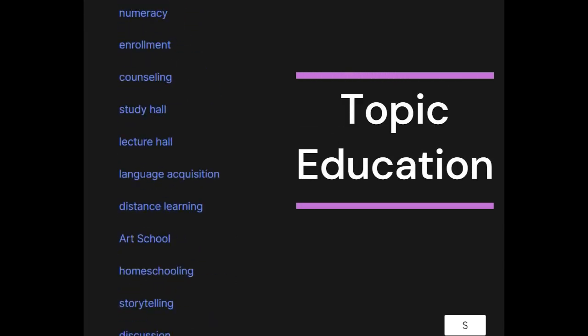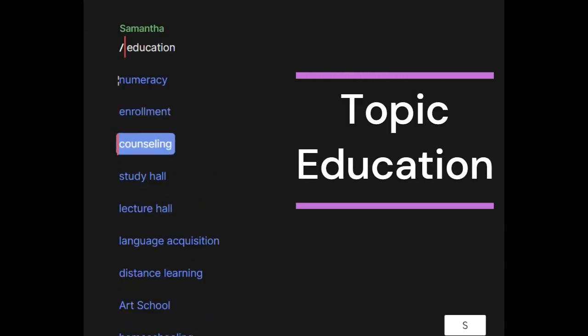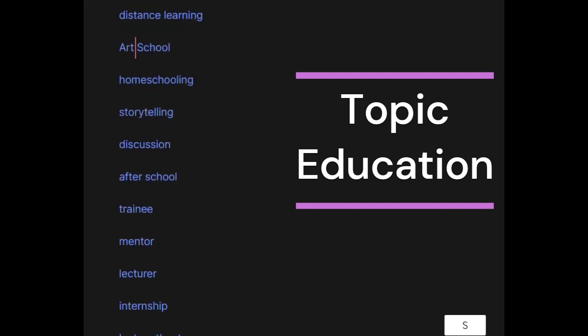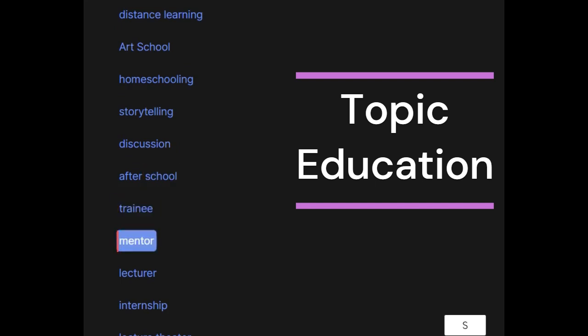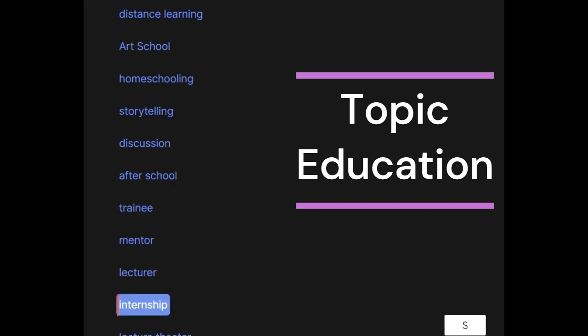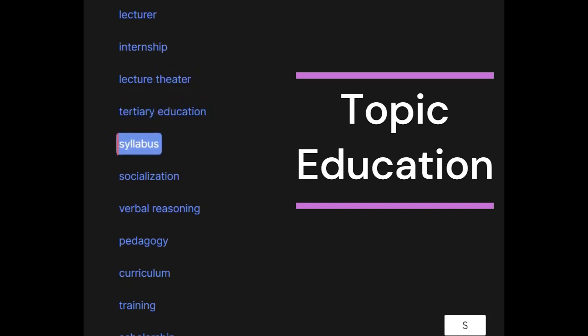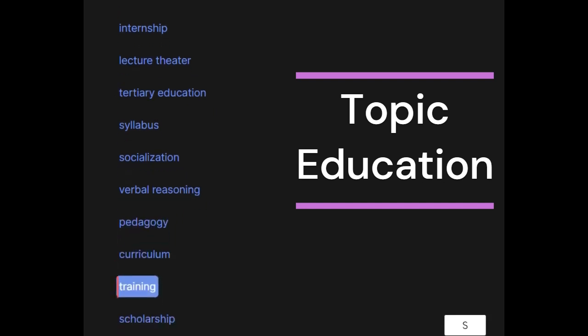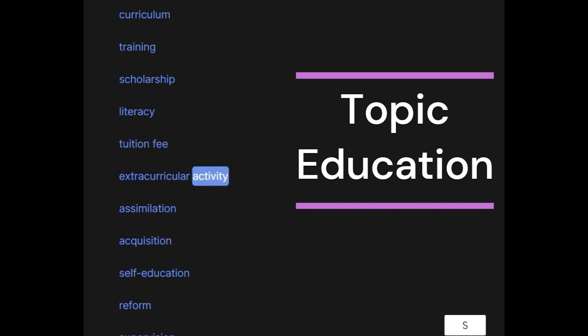Education: numeracy, enrollment, counseling, study hall, lecture hall, language acquisition, distance learning, art school, homeschooling, storytelling, discussion, after school, trainee, mentor, lecturer, internship, lecture theater, tertiary education, syllabus, socialization, verbal reasoning, pedagogy, curriculum, training, scholarship, literacy, tuition fee, extracurricular activity.